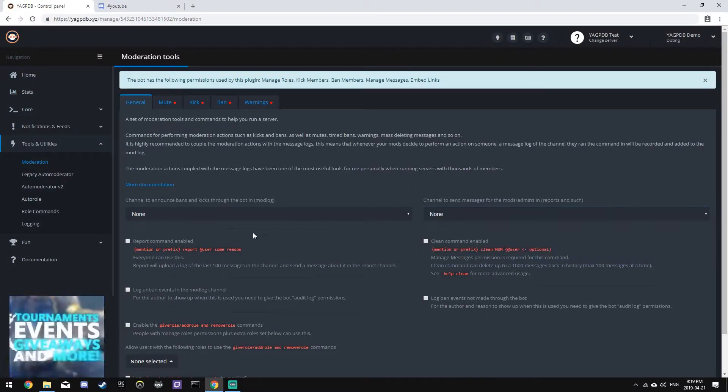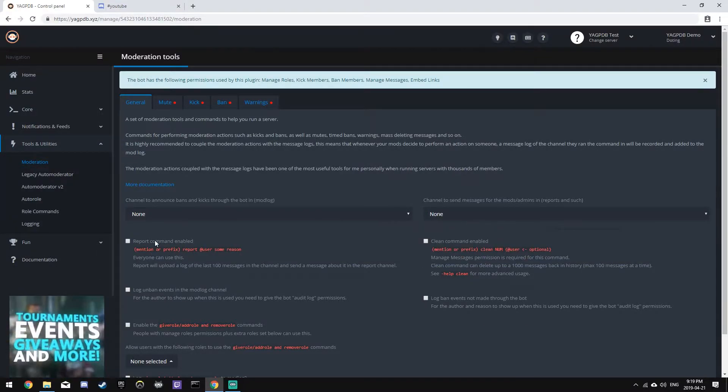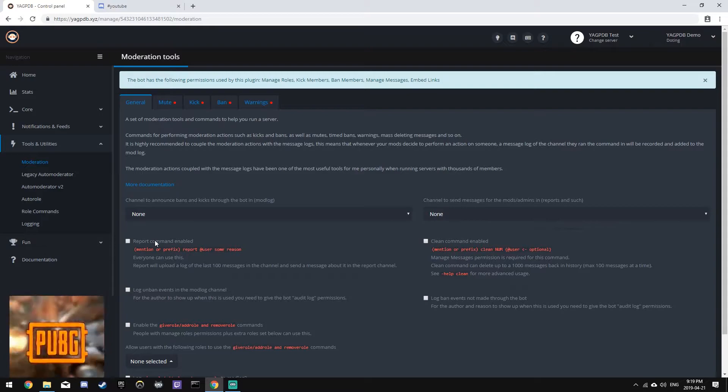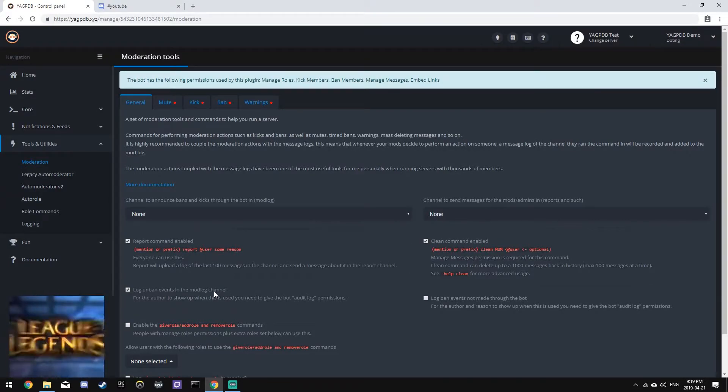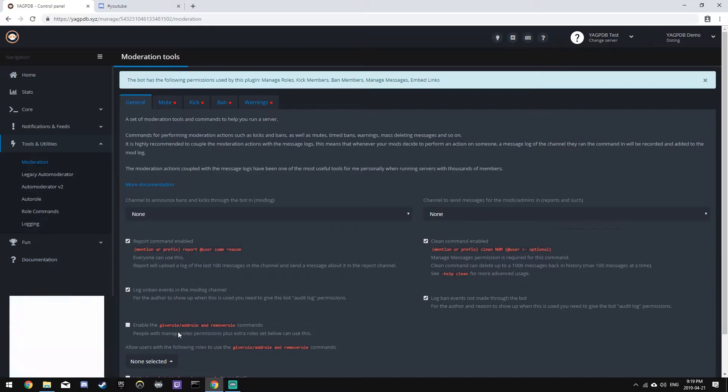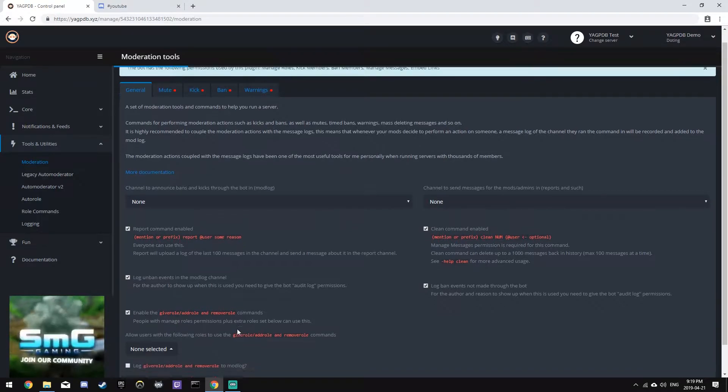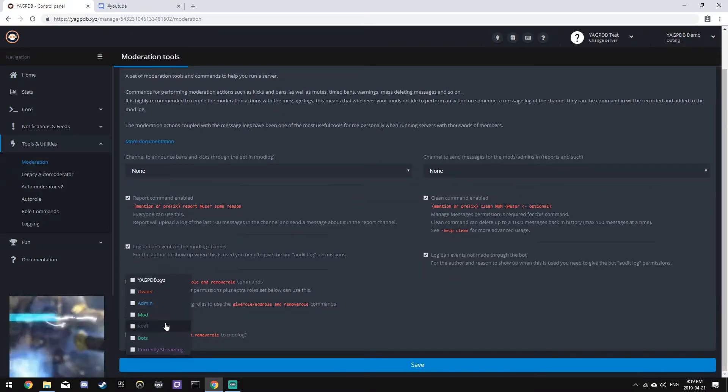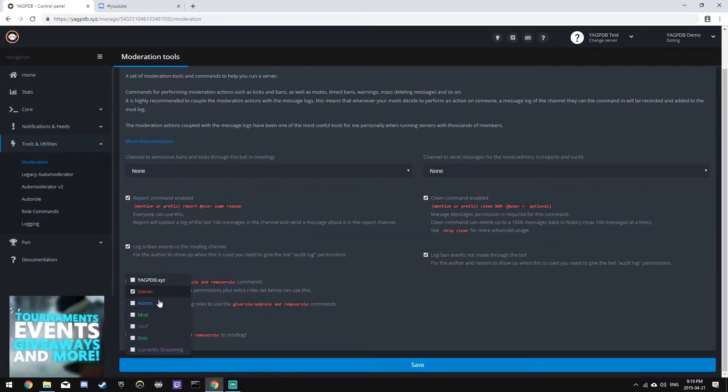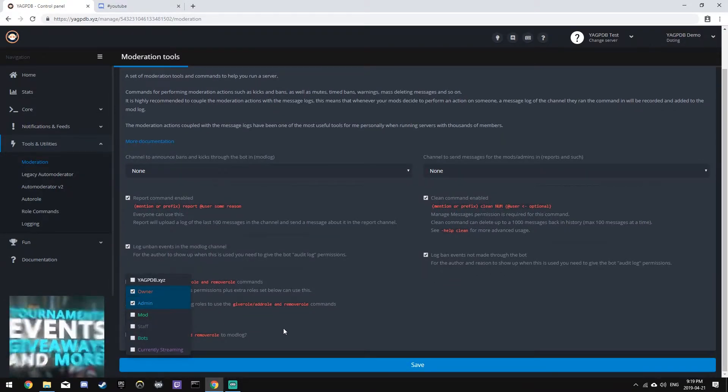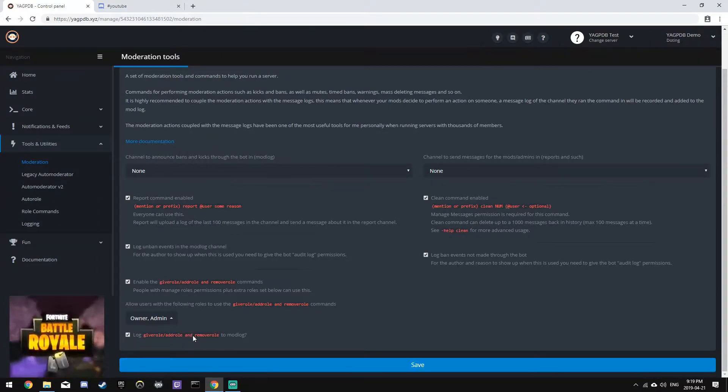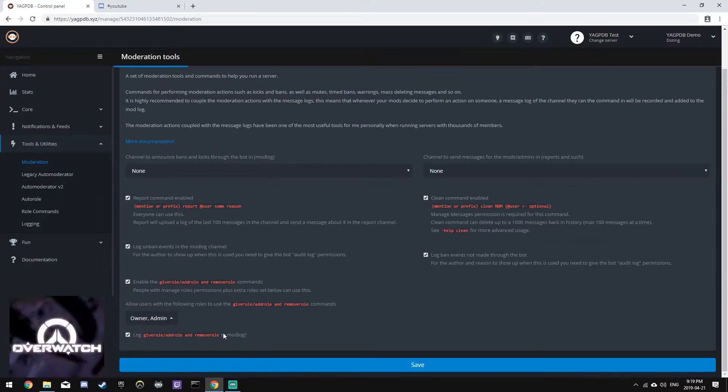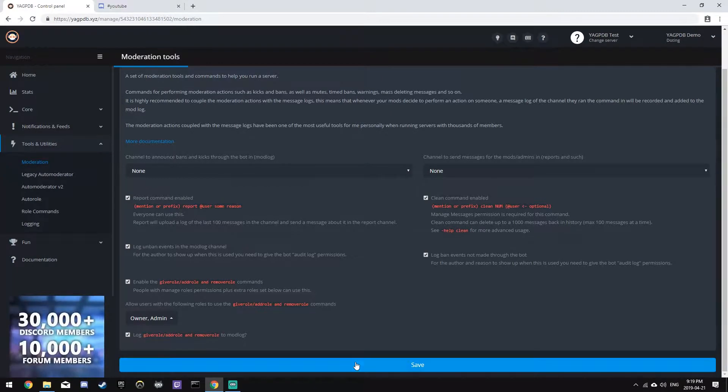On the general tab, we can set a modlog channel and also a reporting channel, and in this case, we're going to be enabling report commands and clean commands, as well as logging unban events, bans not made through the bot, and enabling the give role, and allowing owners and admins to use those plugins, and logging that to the modlog as well.